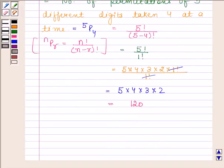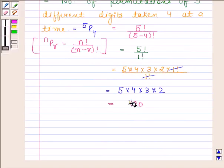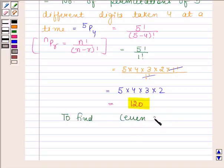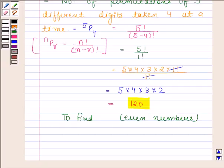So the total number of 4-digit numbers that can be formed using the digits 1, 2, 3, 4, and 5 when no digit is repeated is 120. Now we have to find the number of even numbers from these 4-digit numbers. We know that the unit place of even numbers must be even. Out of these five digits, only two — that is 2 and 4 — are even.